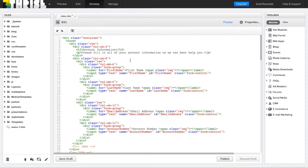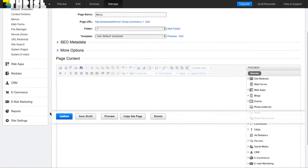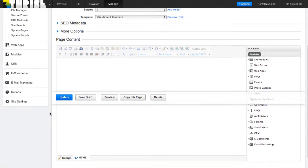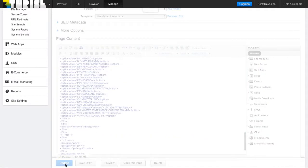So what we can do is we can just copy this, go to any page, and in the HTML, paste it, and click update.